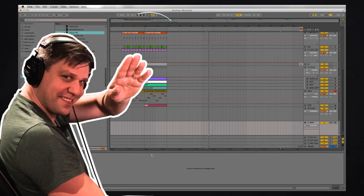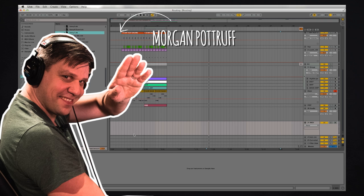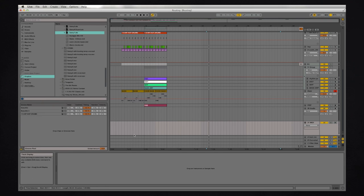Hey guys, it's Morgan Potriff here from Metalworks Institute and I'm here to show you a few tips and tricks in Ableton Live.